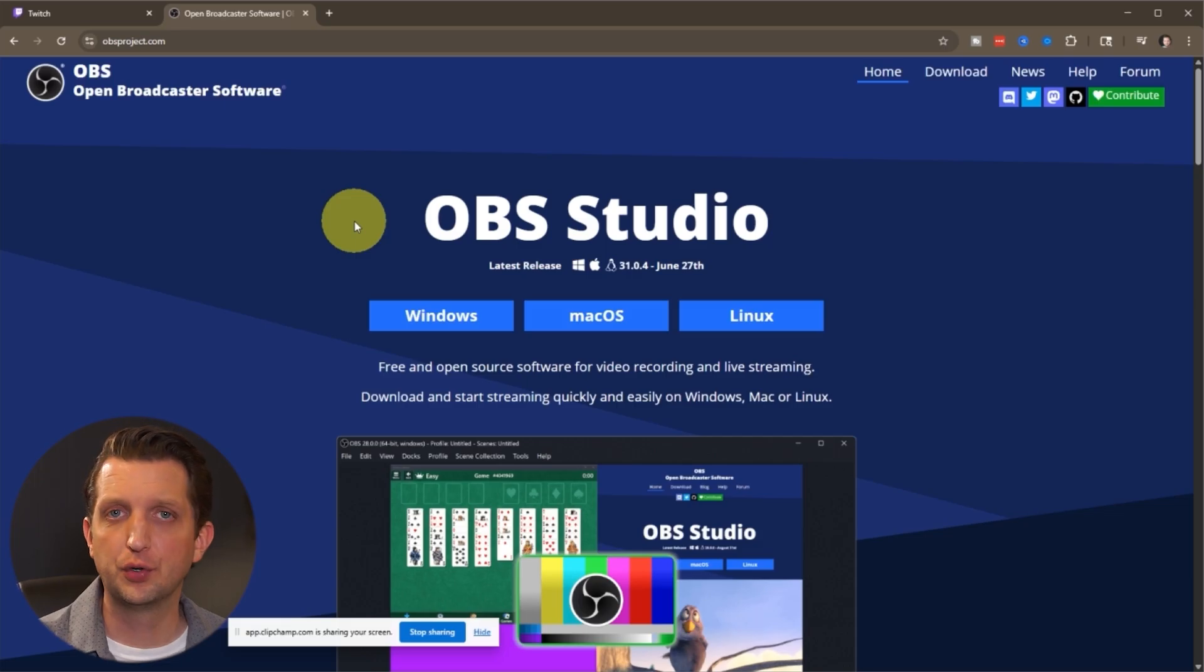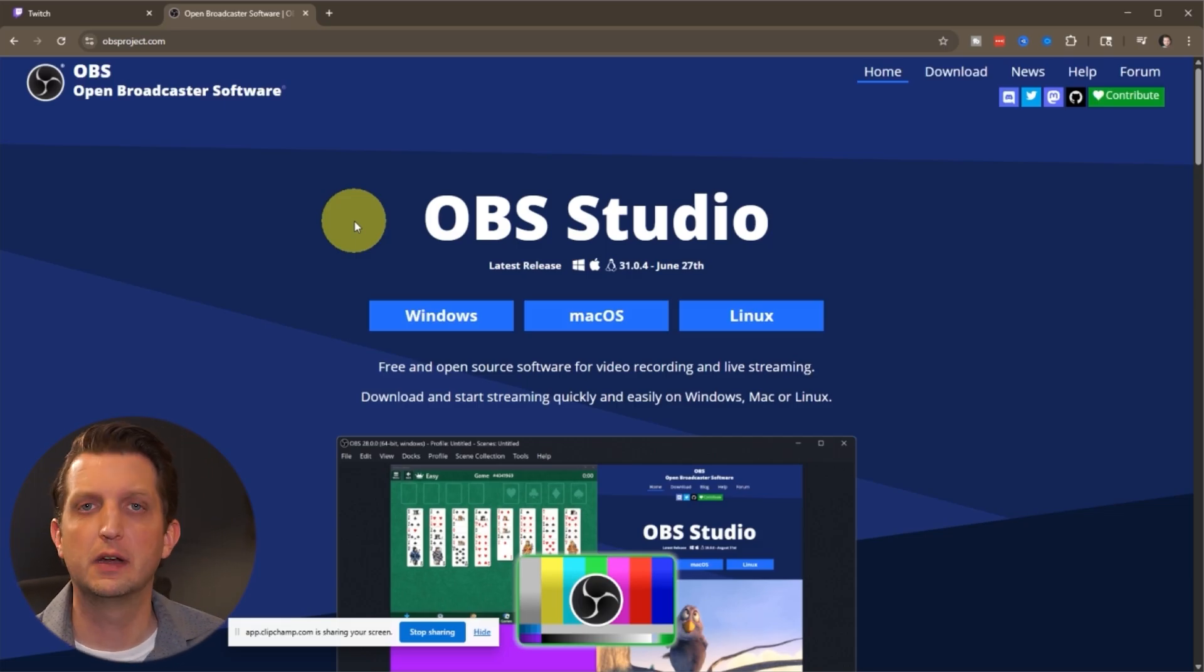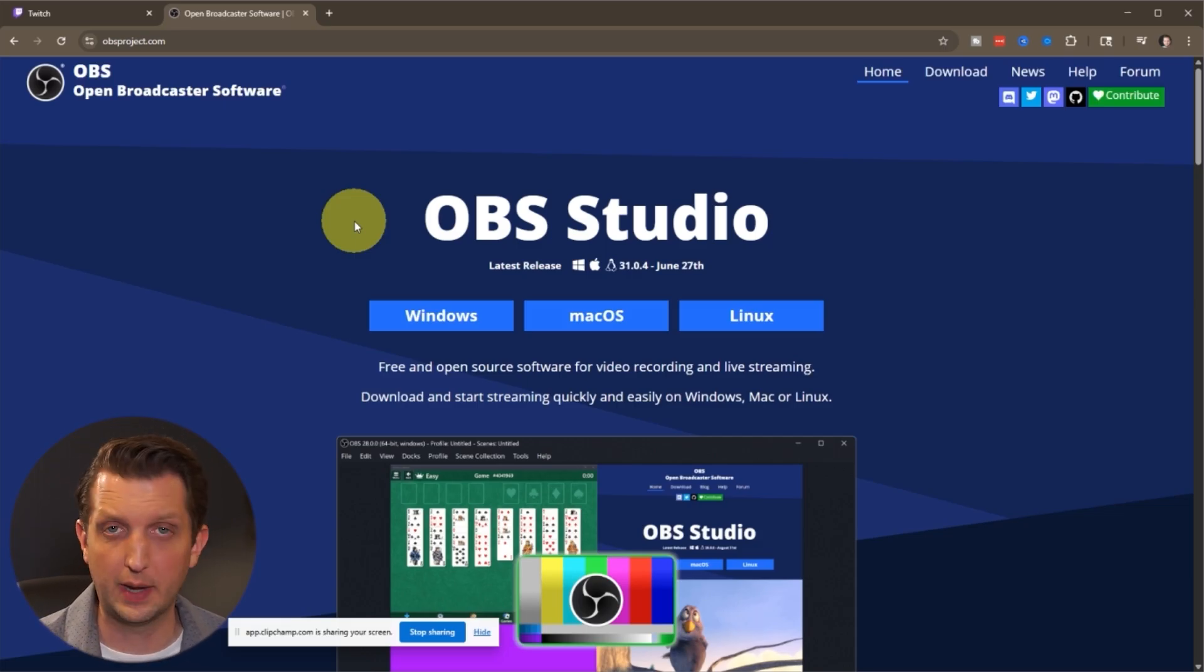Today we're going to be talking about how to start streaming on Twitch even if you're a complete beginner. Let's jump in. So in order to start streaming on Twitch, you'll need a few different things.